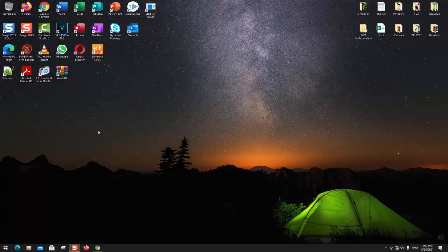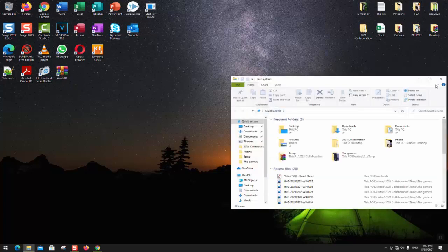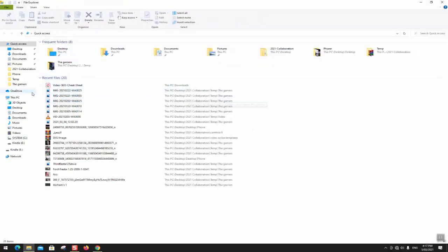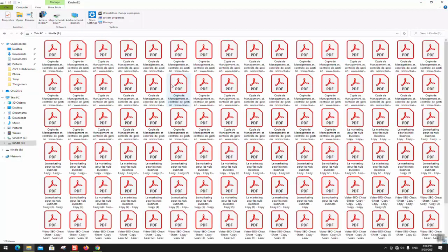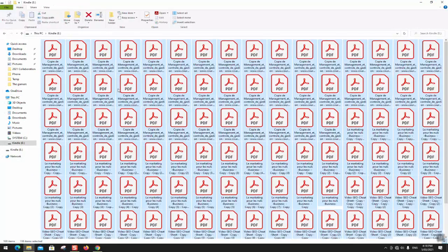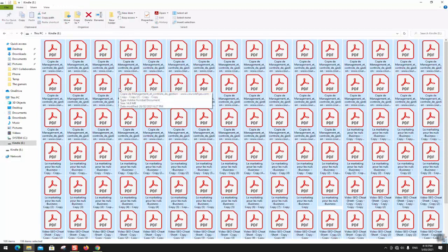The next step is to go to PC, select your Kindle, click on it, and select everything which is inside. Then press delete to remove all the content.